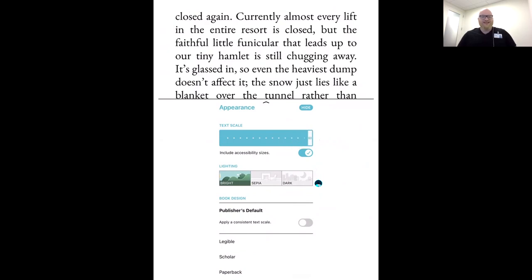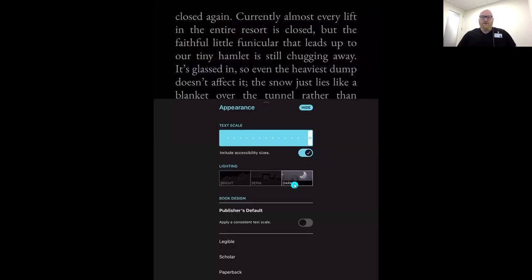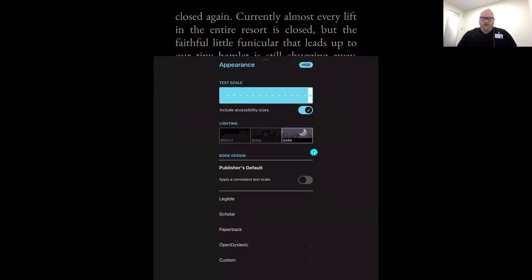First, we can change our text scale — make it larger or smaller depending on what you need. I always like to say in Libby, every ebook can be a large print book. Next, we can change the lighting — the background color. Right now we're in bright mode, our default with a white background. We also have sepia, like a paperback book, or dark mode, which is amazing for reading at night. Just do what works best for you — it's yours to customize.